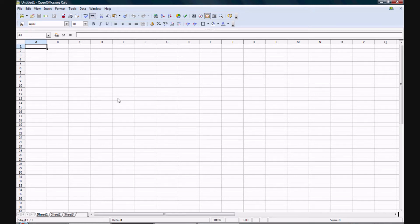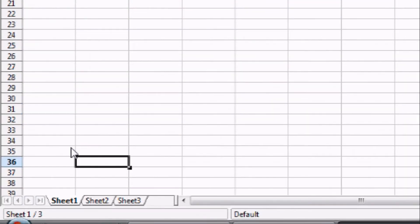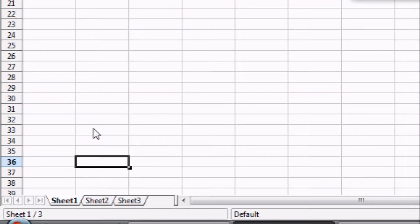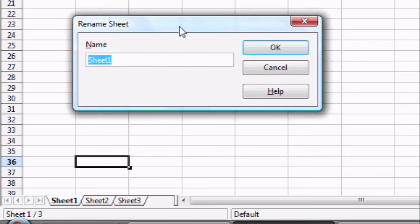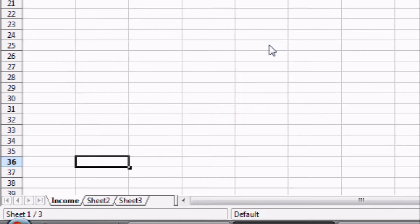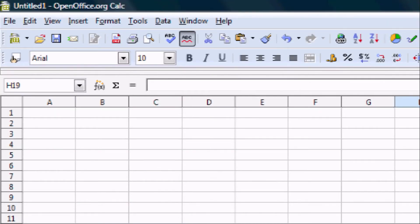Now that we have a new spreadsheet open, we are going to want to rename the sheet that we are on by simply right-clicking on Sheet 1 and selecting Rename Sheet. This will open a dialog box where you can change the title of the sheet. Let's change the title to Income. You can do this in Excel by double-clicking on the sheet and typing in your new name.